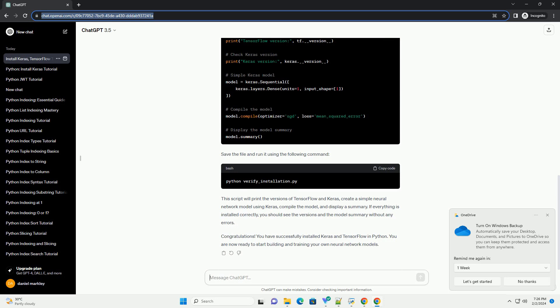If everything is installed correctly, you should see the versions and the model summary without any errors.